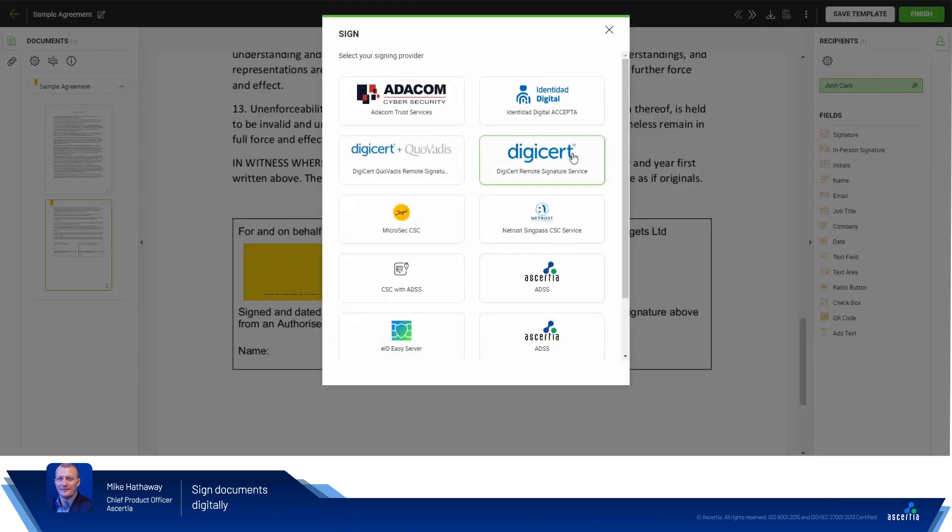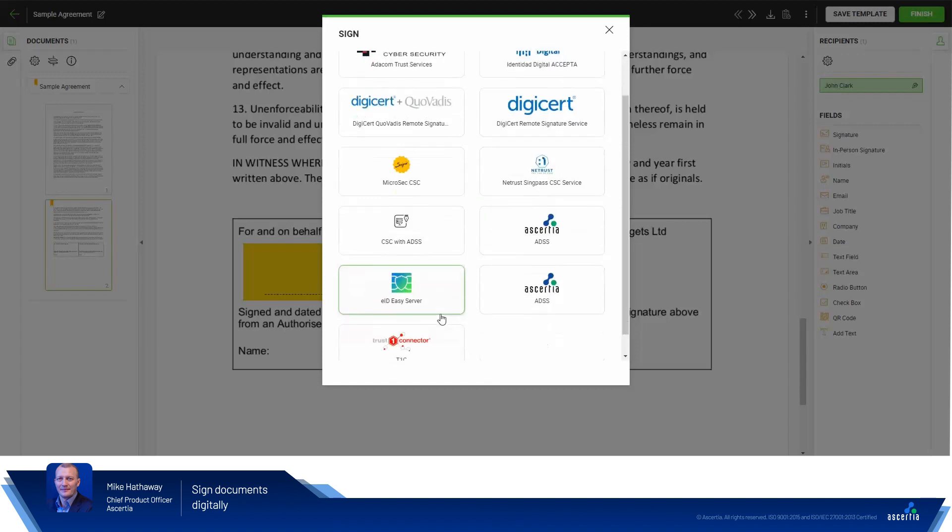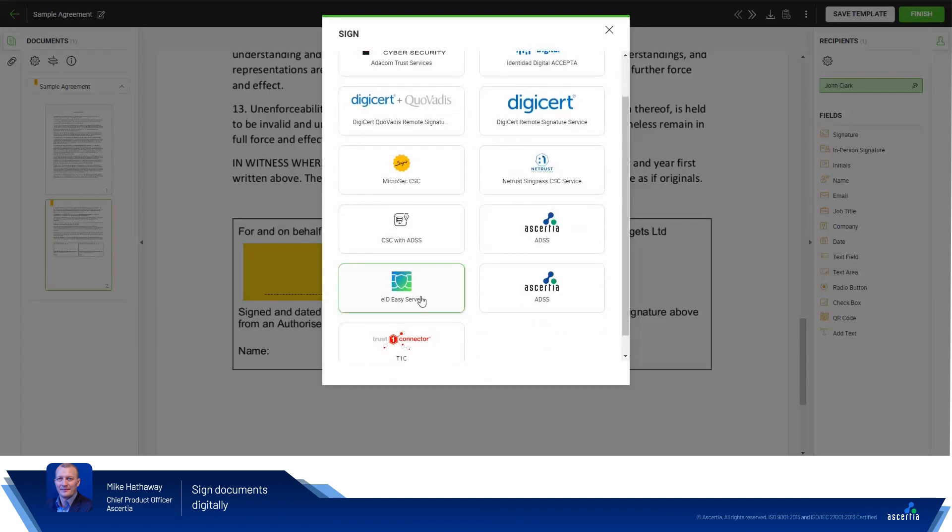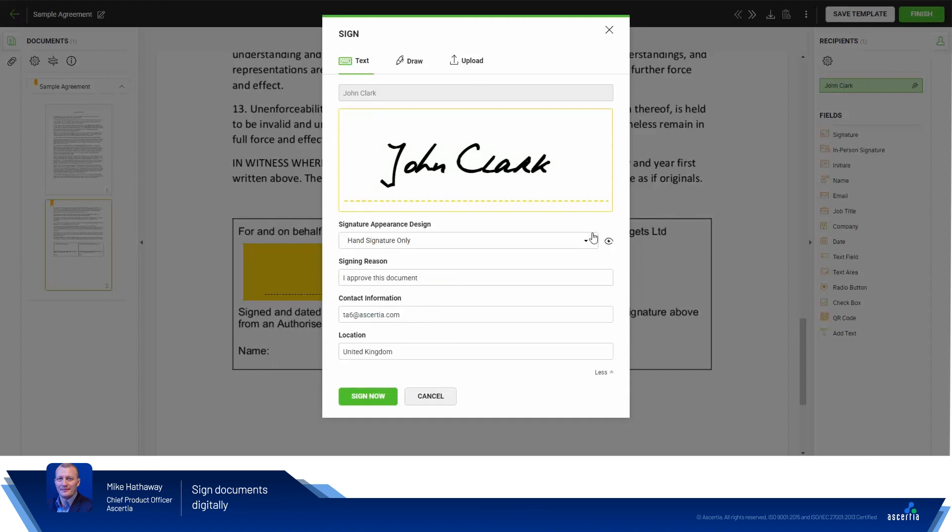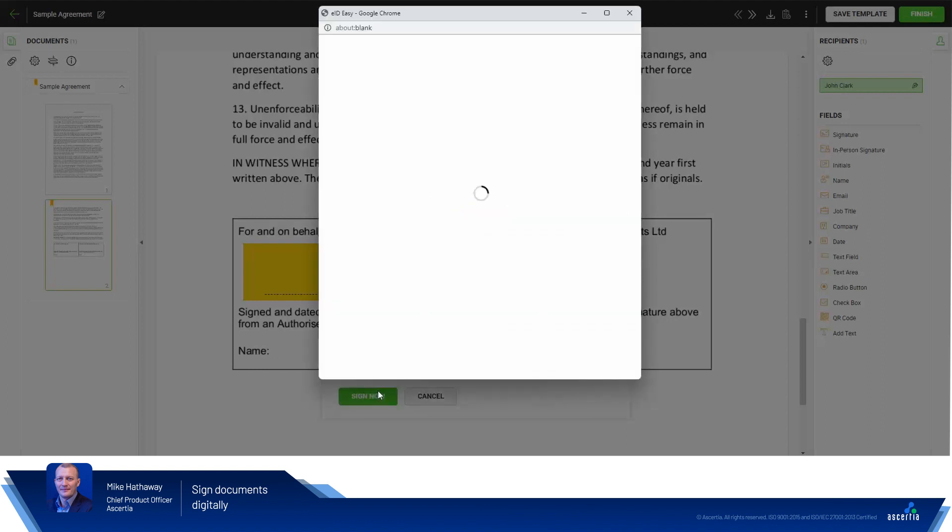This system is connected to a variety of remote signature service providers. And down here we see the EIDEasy provider. The SigningHub signing dialogue appears like with any other signing operation. I'm not going to change anything in here. And I'm just going to hit Sign now.